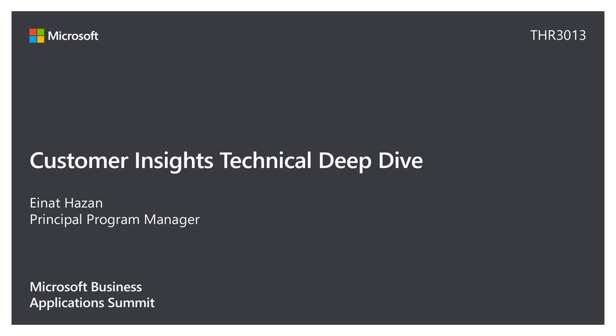Good morning, everyone. Thanks for joining me. I'm Einat Hassan. I'm a PM on the Customer Insights team. It's one of the newest additions to the Dynamics 365 family.